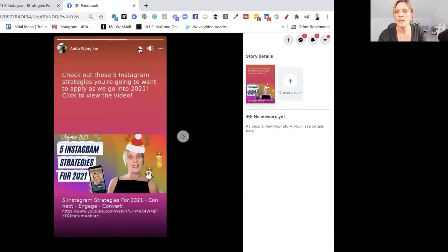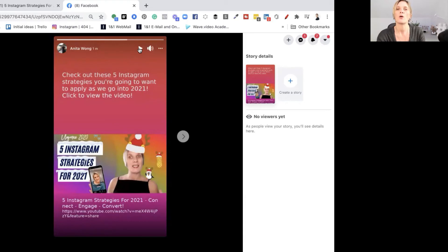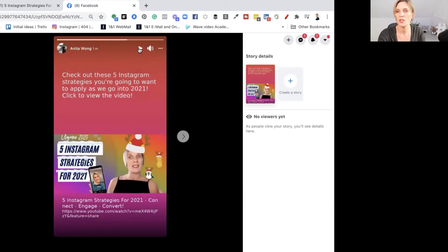You can see that it's actually here. It says check out these five Instagram strategies you're going to want to apply as we go into 2021. Click the video to view.